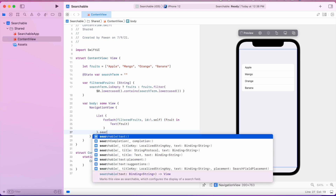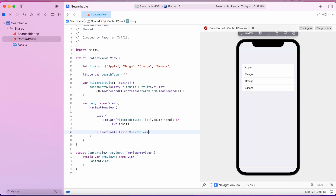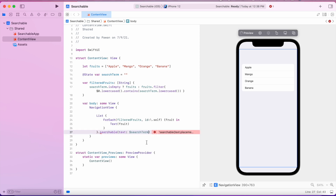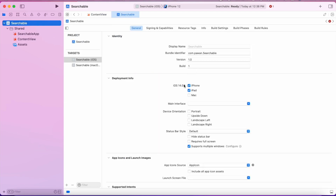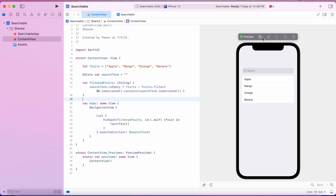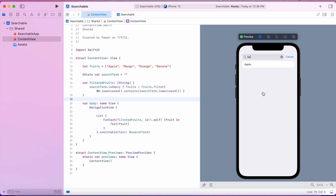Now we will use the newly introduced .searchable modifier on the list, passing the search term as the parameter. As you can see, it requires iOS 15, so we'll move our target up to iOS 15. Resuming the preview, we now have a search bar on the top and our filteredFruits array filters the fruits according to the search term.